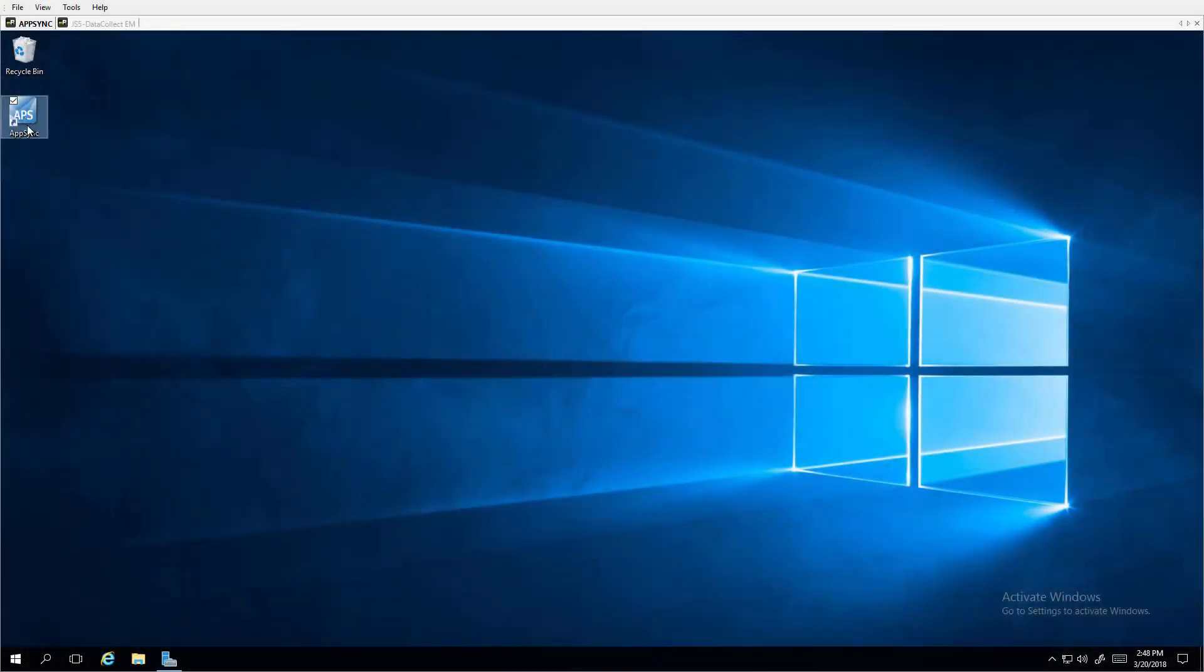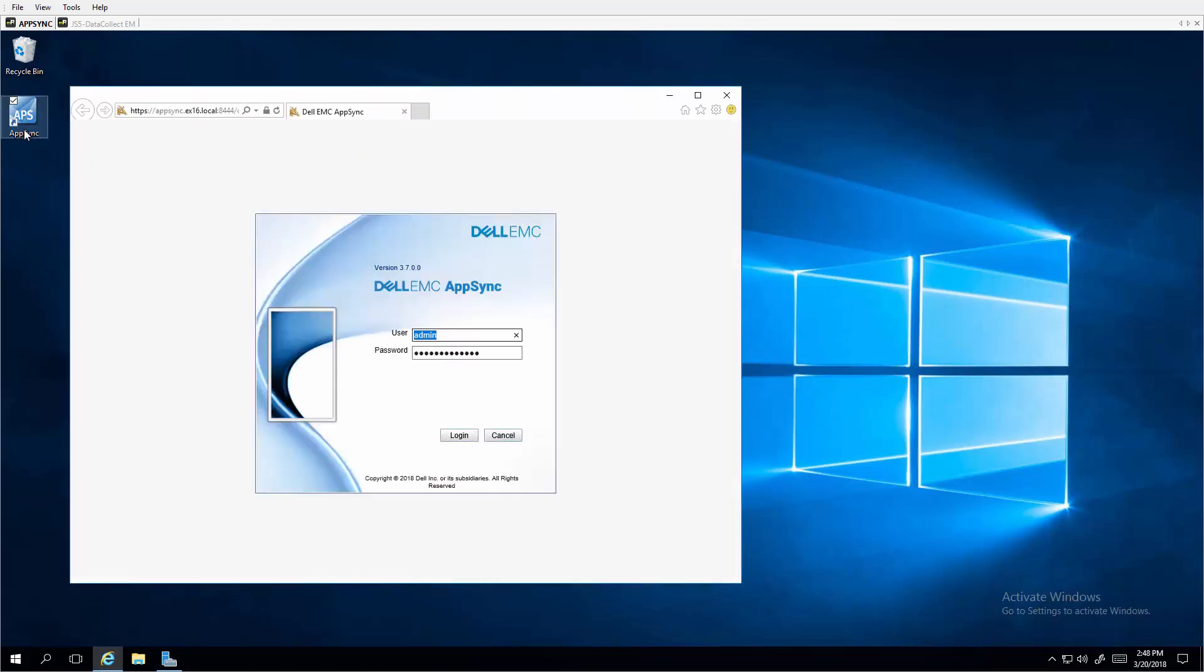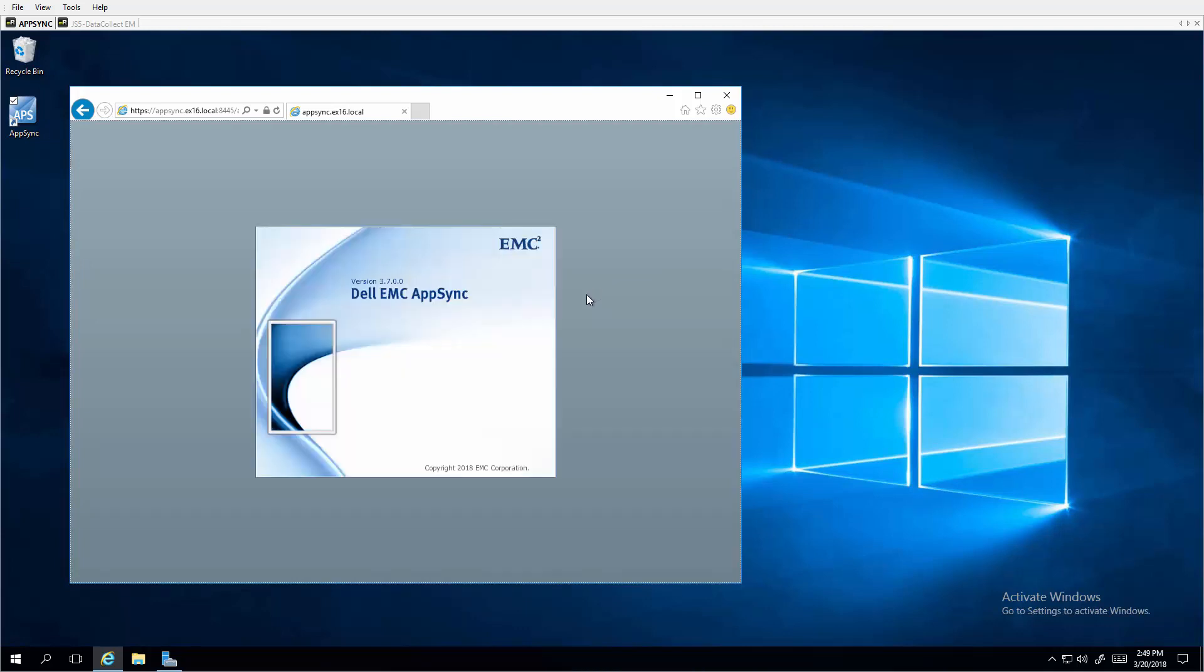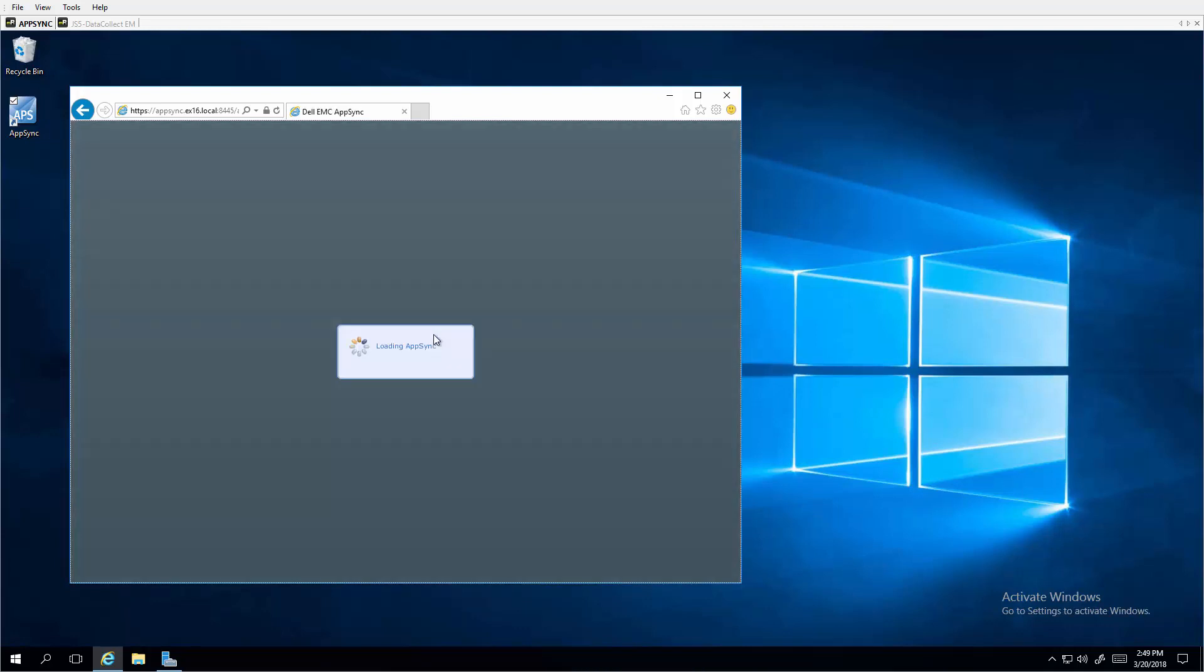Starting Dell EMC AppSync from the desktop brings up the administrative user logon page where we put in the admin username and password. Hit logon. And it loads the page.